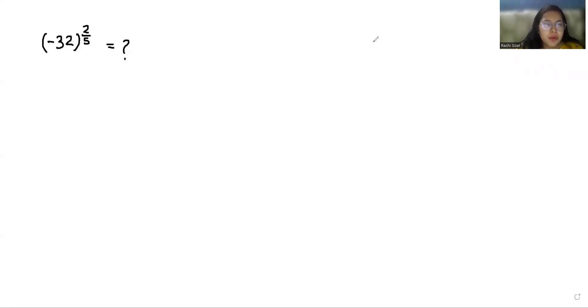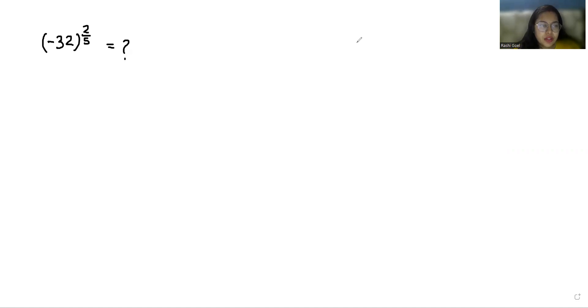Hello everyone, welcome to my channel. My name is Rashi Goyal and in this video we are going to solve negative 32 whole power 2 by 5, which equals what. Let's start with today's video solution.